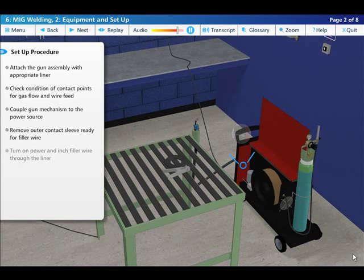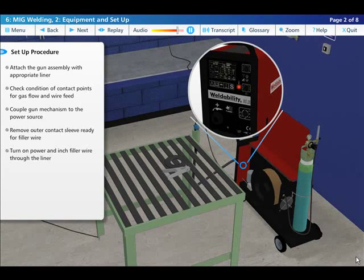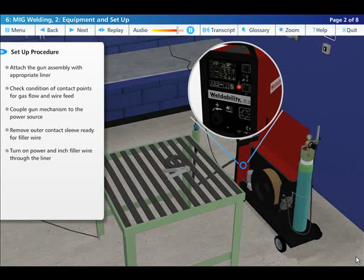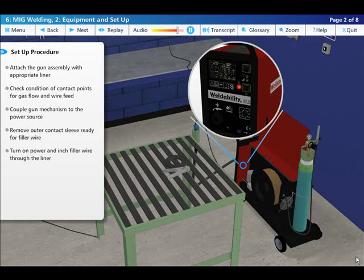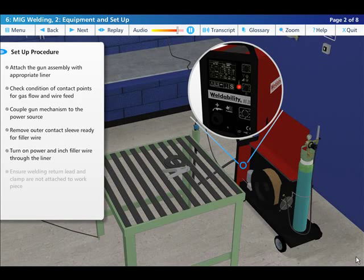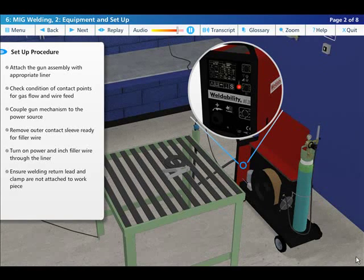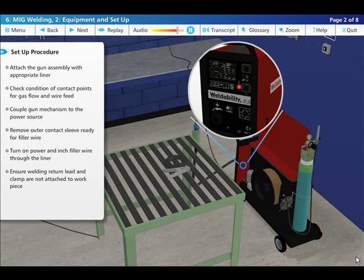Turn on the power to the machine and increase wire feed speed to inch the filler wire through the gun until it emerges through the end. Ensure that the welding return lead is not connected to the work table when turning the power on so as to prevent stray arcing.